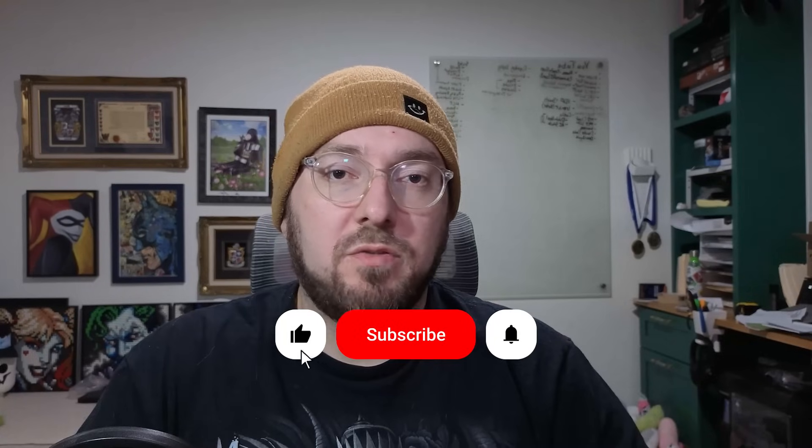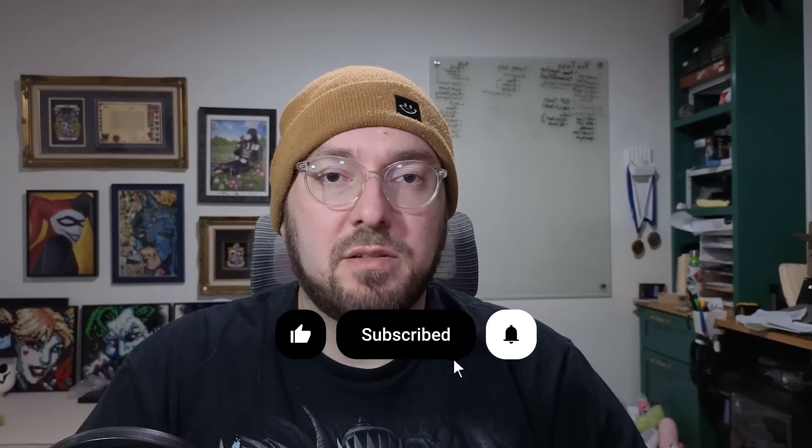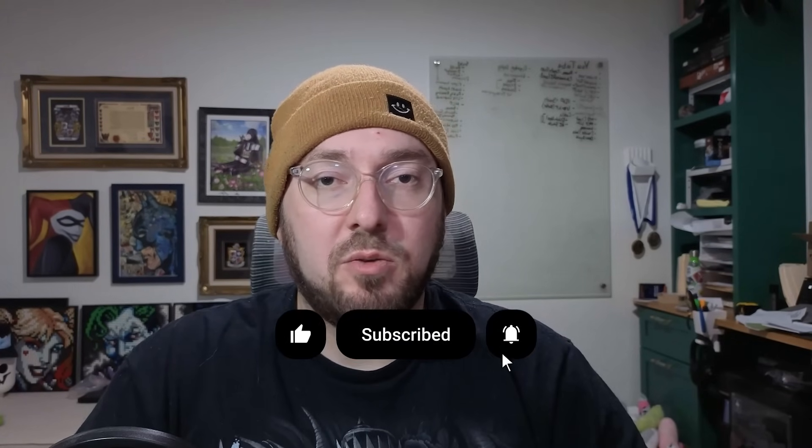Real quick, everyone, if you haven't already, please remember to like and subscribe. It helps more than you know. Also join the Vibe Coding Retreat. With that, let's get back to it.